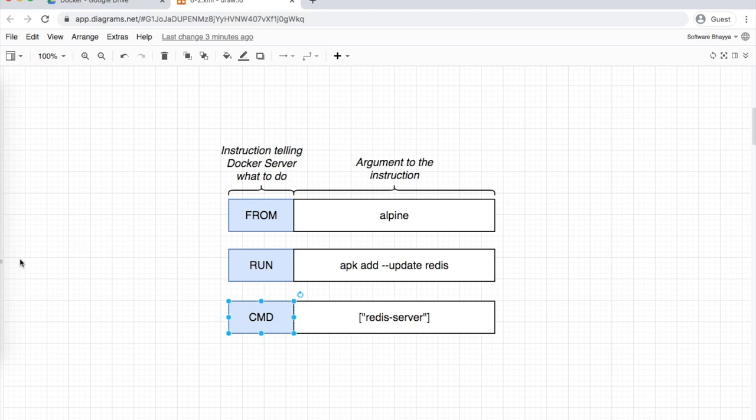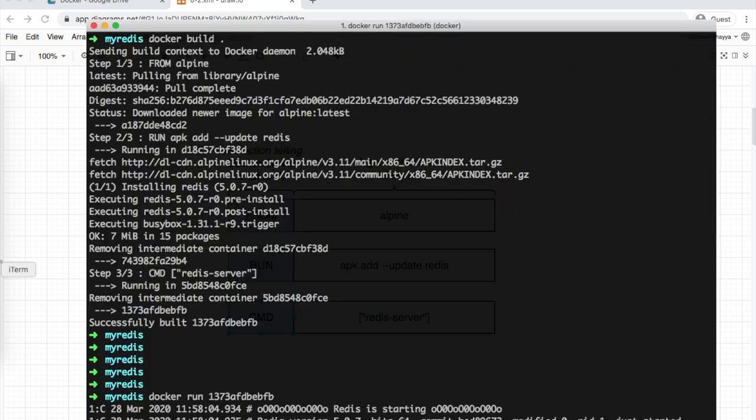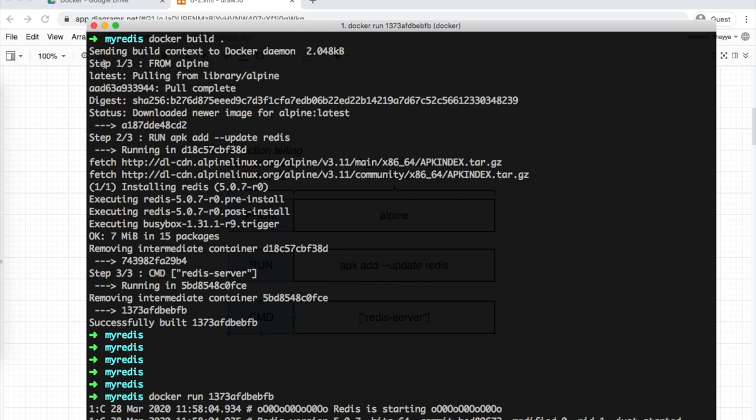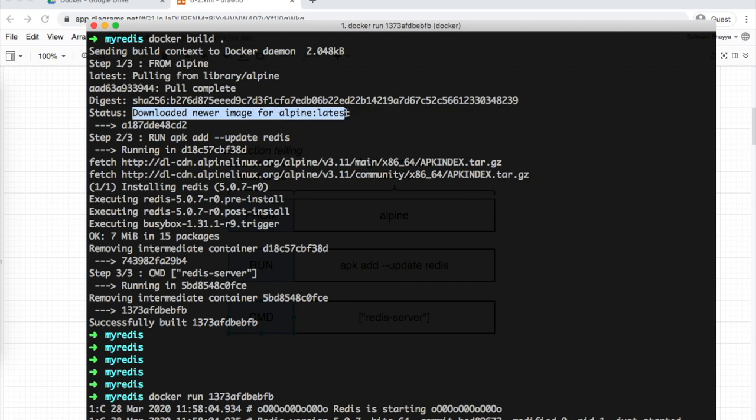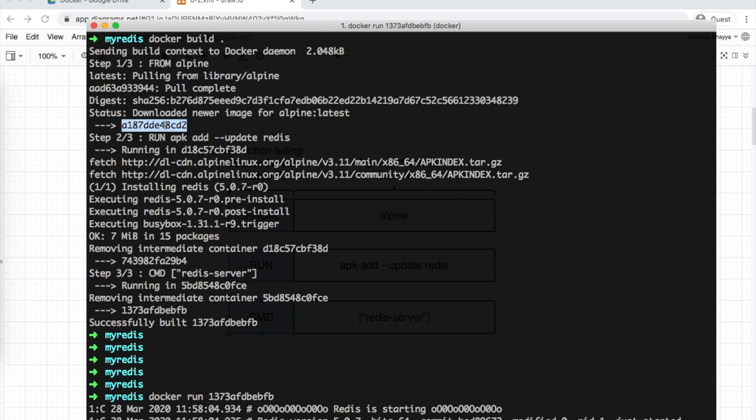In the terminal, let's look at the executed logs. Docker build looks for the Dockerfile in the specified location. The first step is FROM alpine. It checks if the alpine image exists in the local image database. If not found locally, Docker will try to download it from Docker Hub. It downloads the latest alpine image and assigns it an image ID.